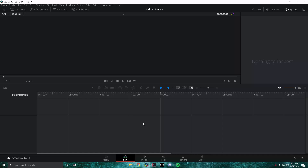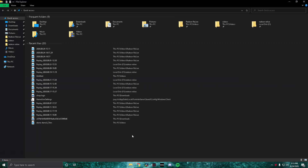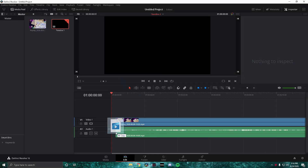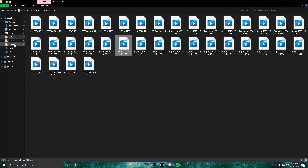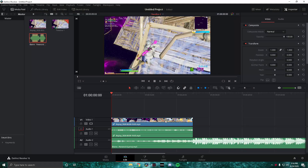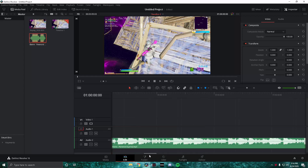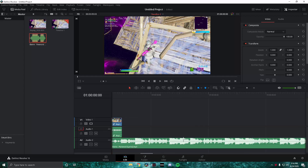So let's just get straight into this tutorial. First, what you want to do is open your files and drag in your clips. So you want to drag in your clip — I'm just going to drag this in here. Next I'm going to go ahead and find my music as well.